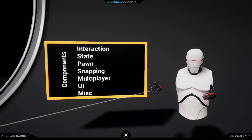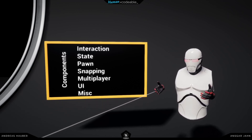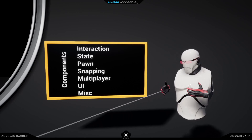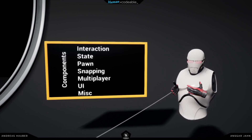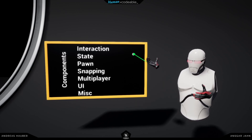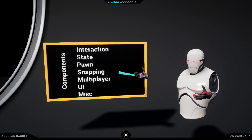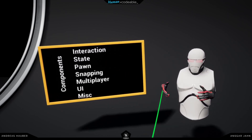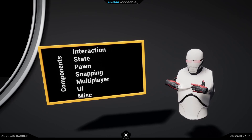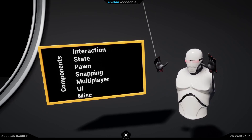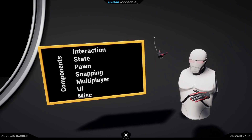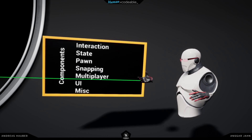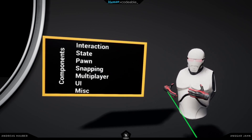Components are Unreal's way to add functionality to actors. Again, actors are everything around us — this is an actor, this board is an actor, this camera is an actor, I am an actor, my hands are actors, the thing behind me is an actor. So everything in this world is an actor.